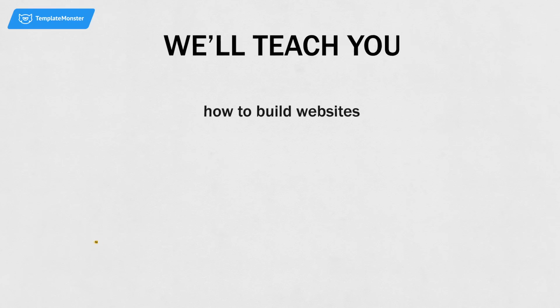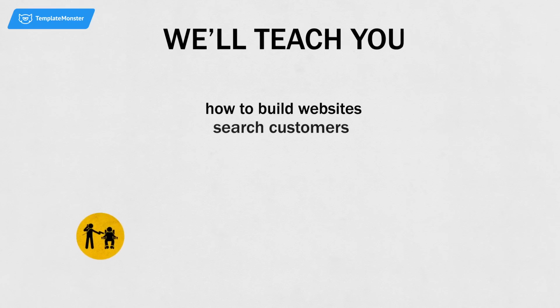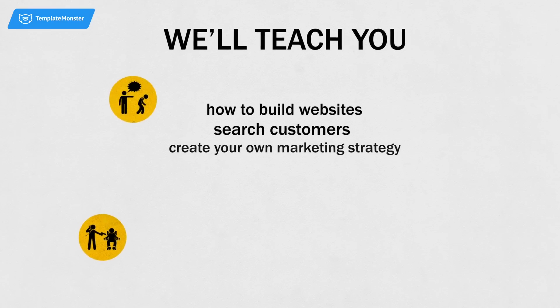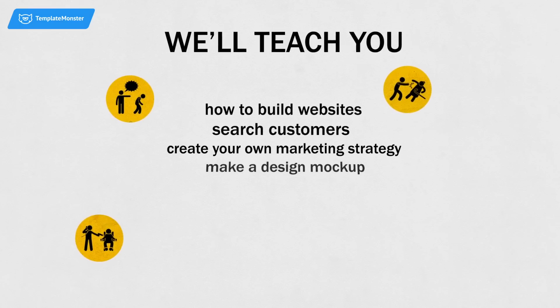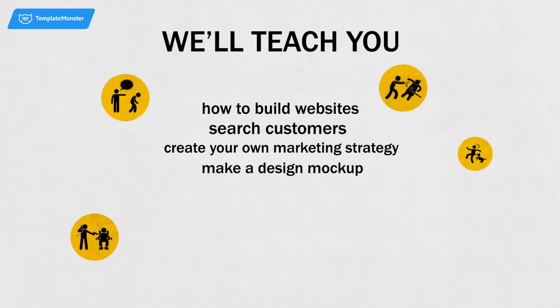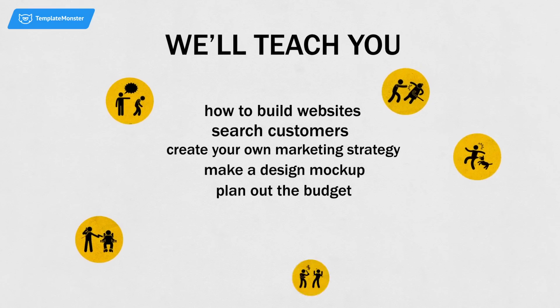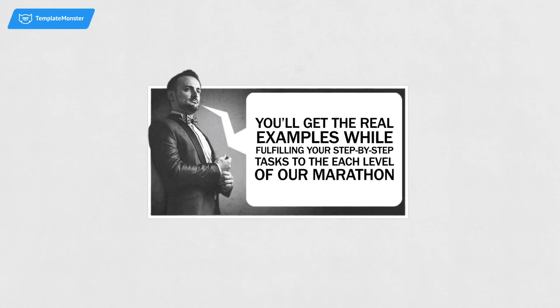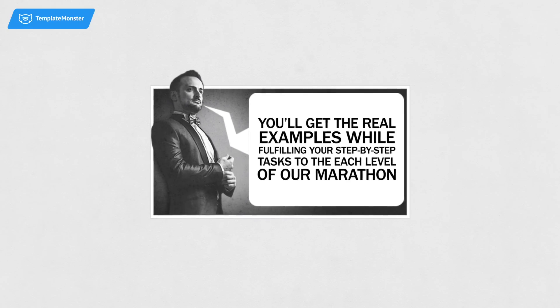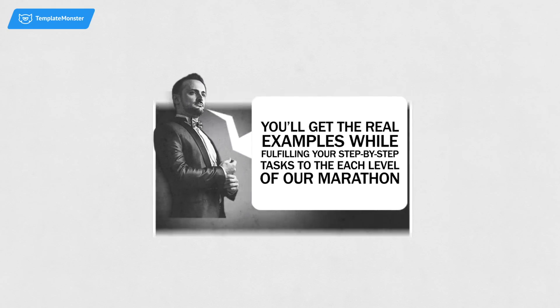We'll teach you how to build websites, search for customers, create your own marketing strategy, make a design mock-up and plan out the budget. You'll get real examples while fulfilling your step-by-step tasks to each level of our marathon.